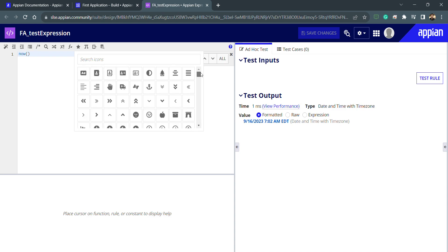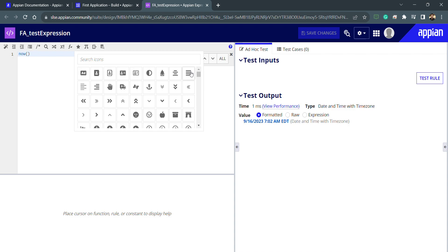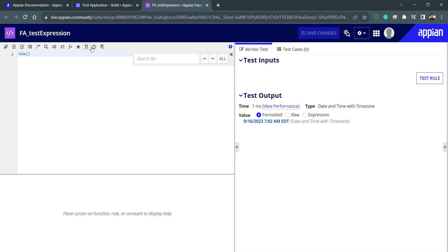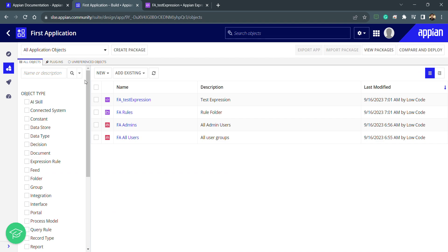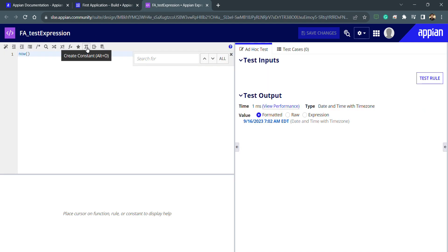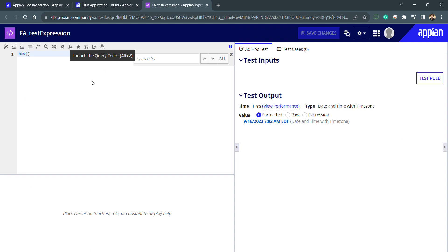We also have additional options: we can view icons directly from here without going to the documentation, and we can create a constant directly from inside the expression rule editor instead of going back to the designer. We can also use Save As, and there is a query editor with two options: record query and query entity, which we'll discover later. That's all for this lecture on expression rules.